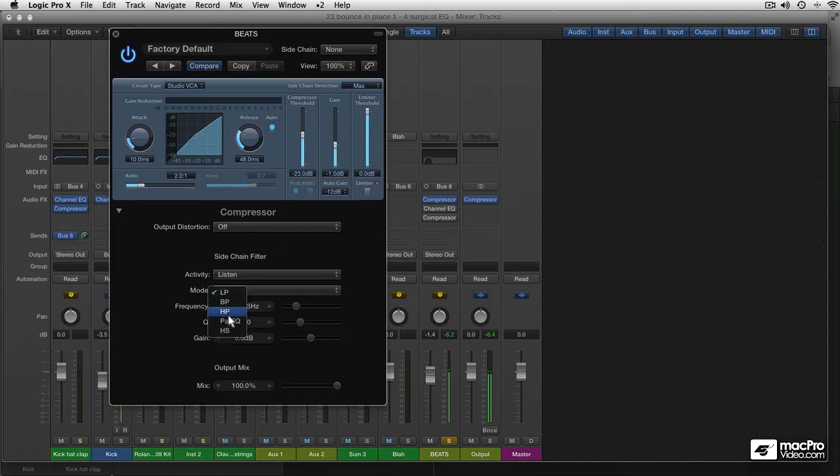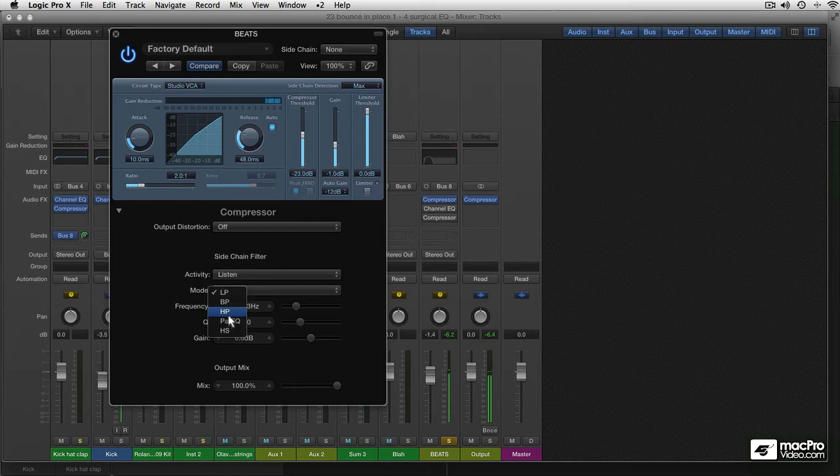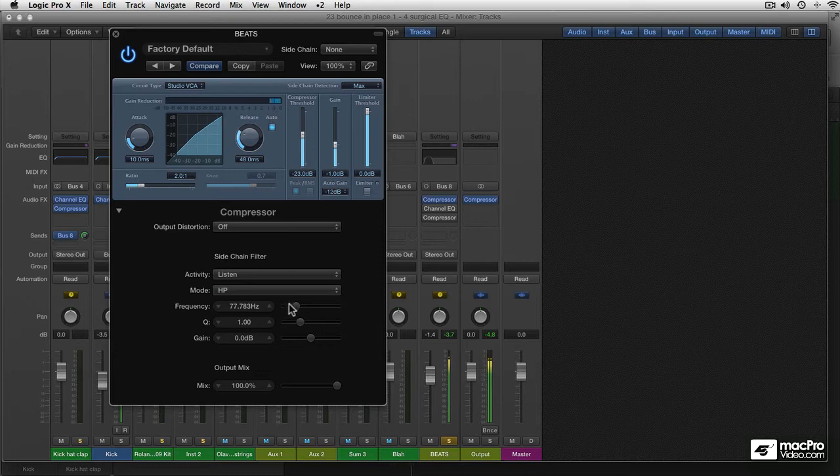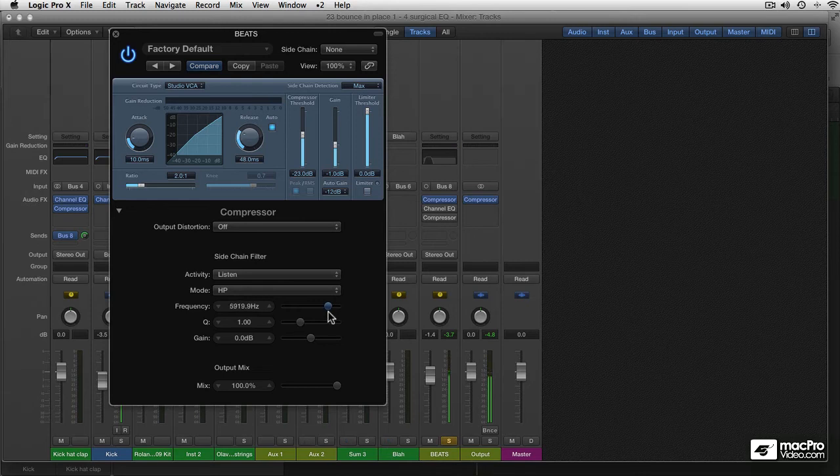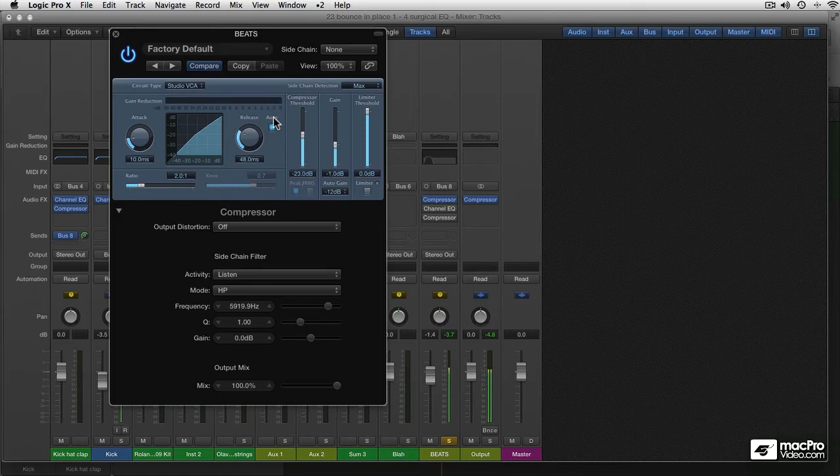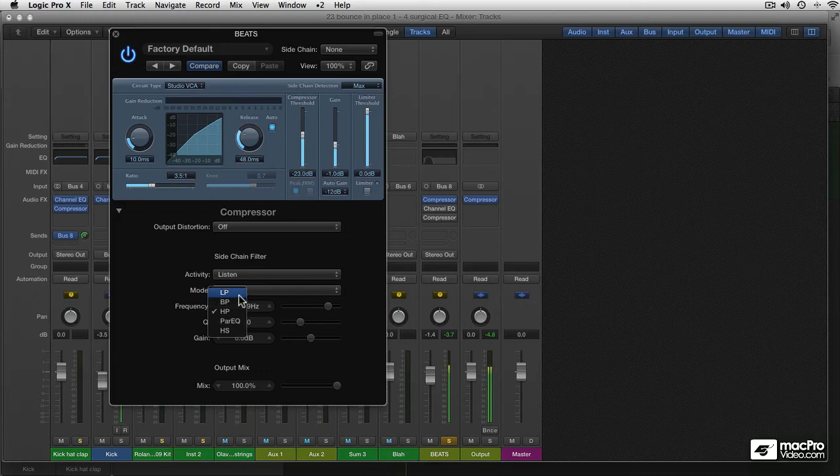If I put it into high-pass, there's a little more movement in the gain reduction meter. If I set the frequency higher, that is getting less and less. Because there's simply less energy in those high frequencies. But our example would be with the low-pass filter, so I'll put it back.